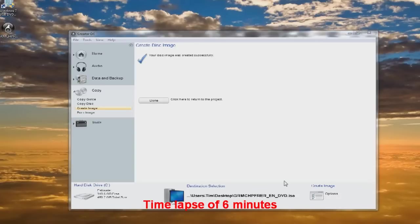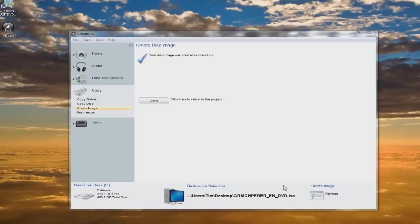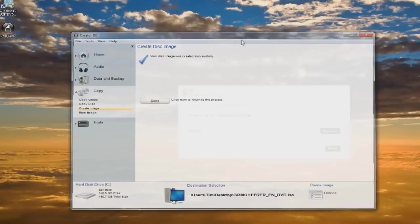Okay, so the ISO image is now created. You can hear it just spit out the CD on me. So now what we're going to do is you can see it's now on the desktop.